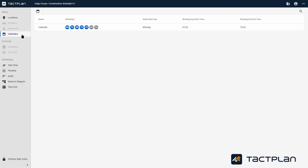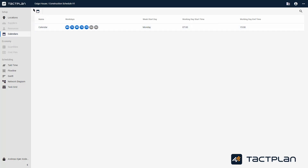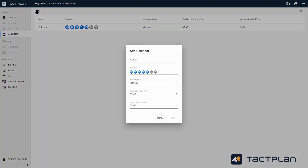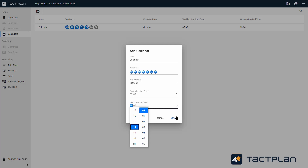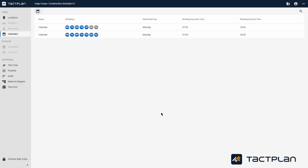To your left, you can click on Calendars. Here you set up your work calendar — it determines which day you start the week and how many hours a work day has. It is possible to add several calendars if your workers have different working hours. You type in the name, choose the days, set when it starts and ends, and simply click Save. You can also delete a calendar.